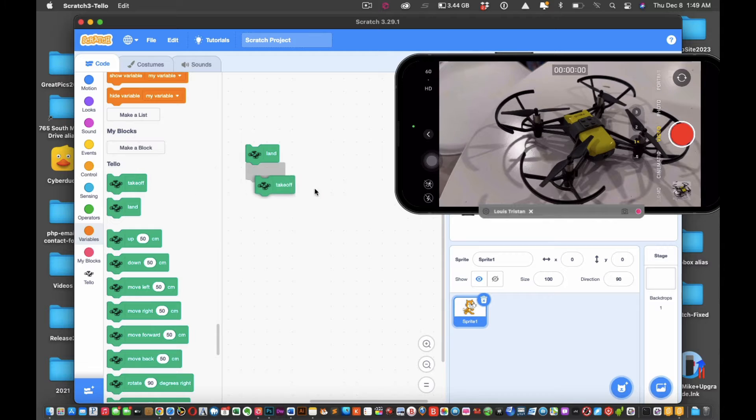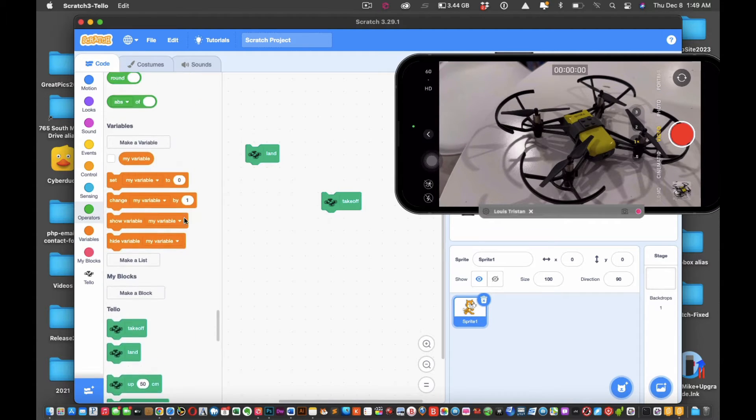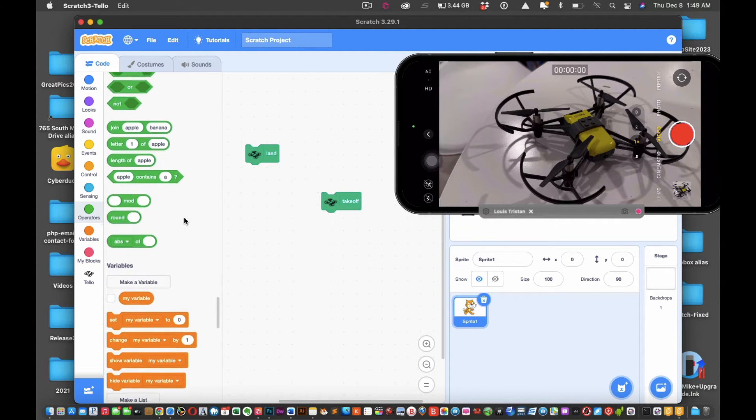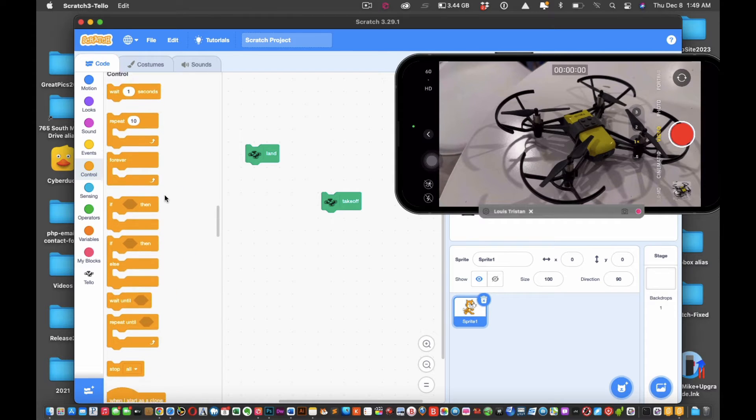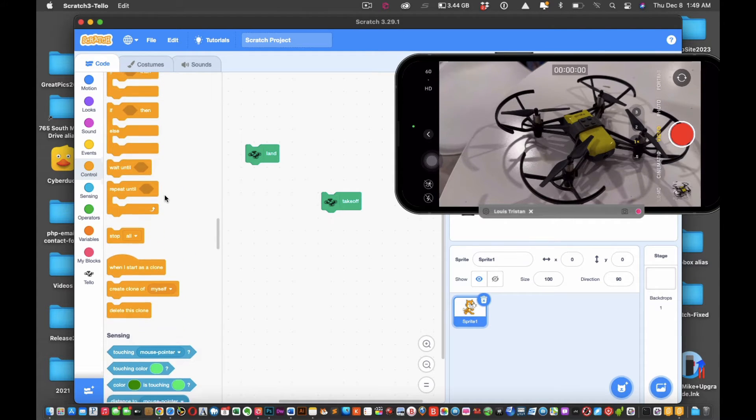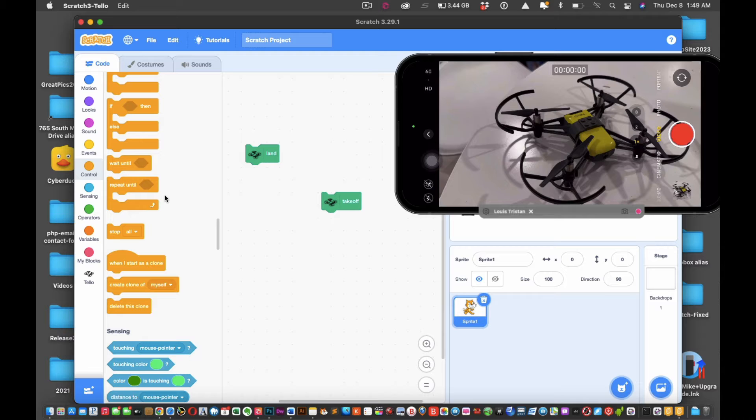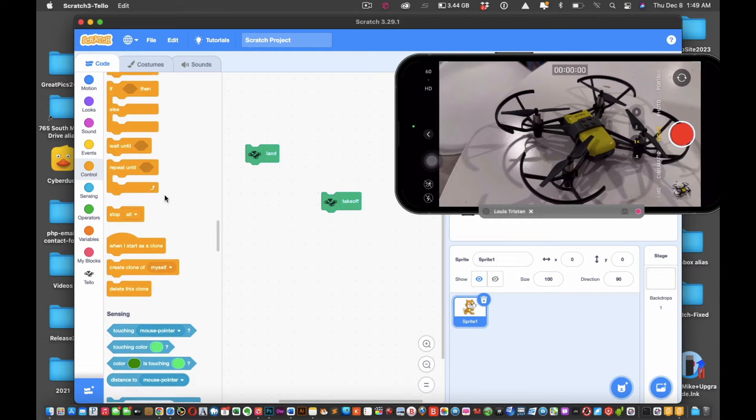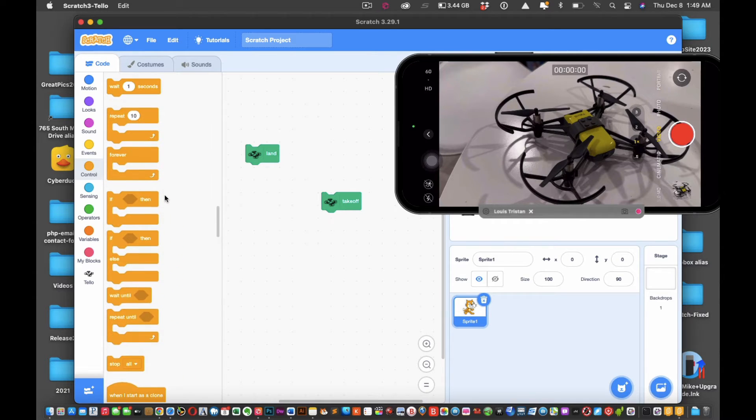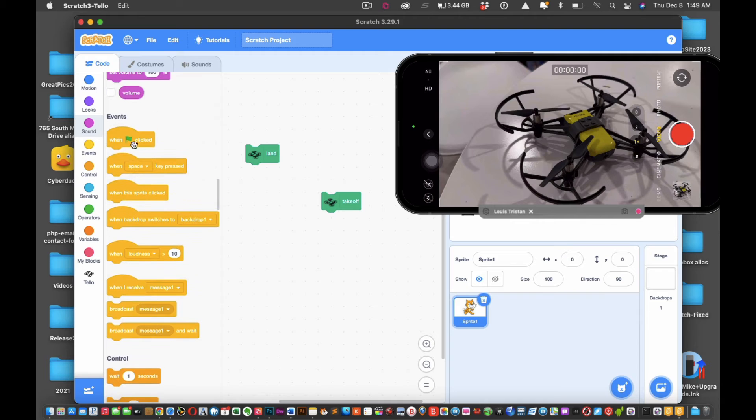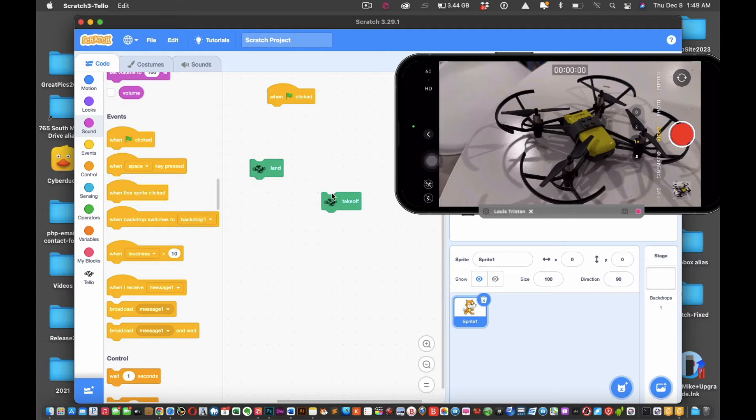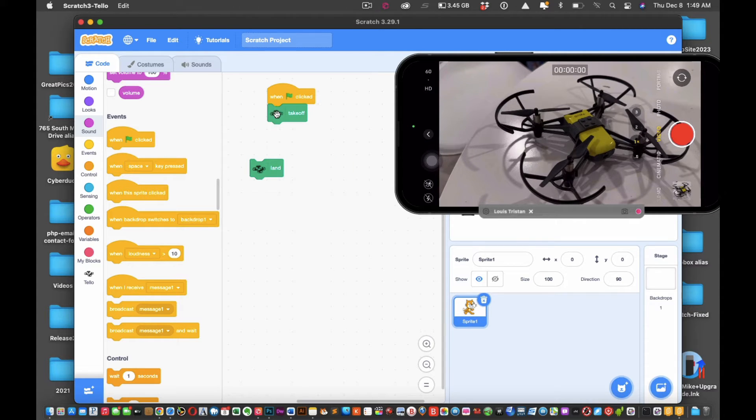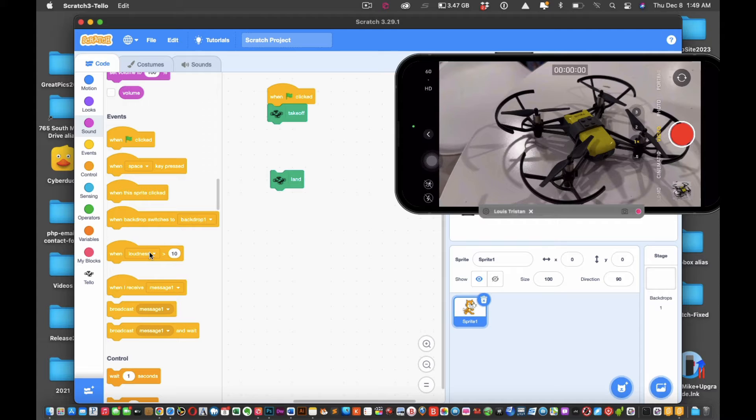Now moving forward, the first thing you want to do when you have this, everything is open like this, you want to put a land button and a takeoff button. Okay, and then what you're going to do is click on the orange control, go down a little bit, and you should see it right there at the top.